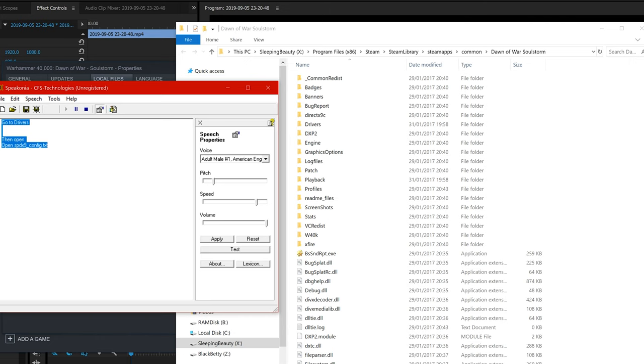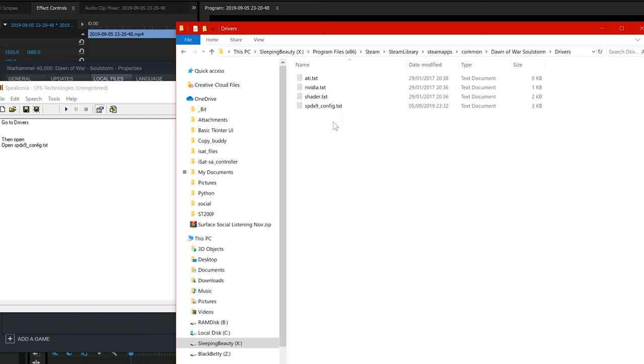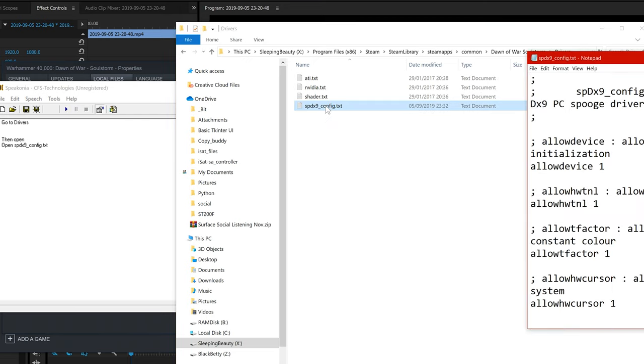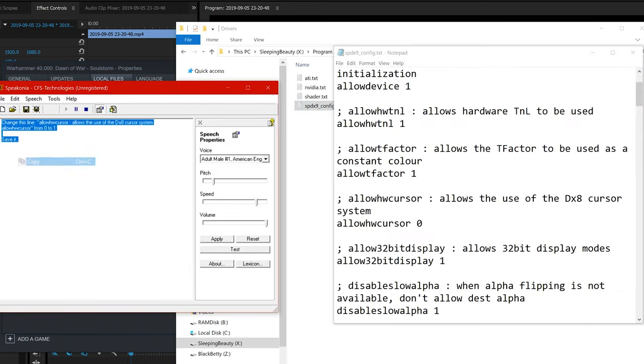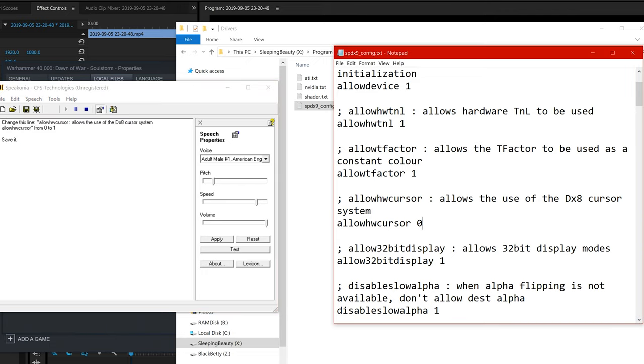Go to Drivers, then open stdx9 underline config txt. Change this line, allow cursor, allow the use of the dx8 cursor system, allow cursor, from 0 to 1. Save it.